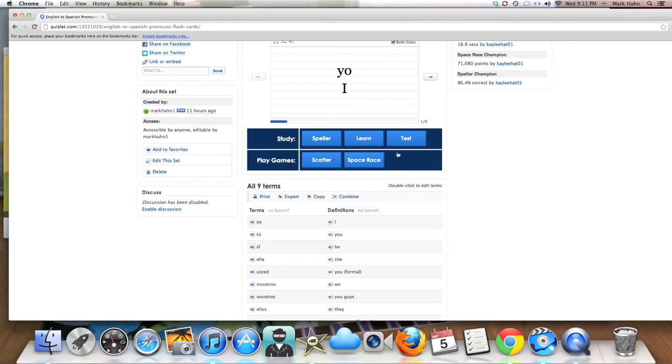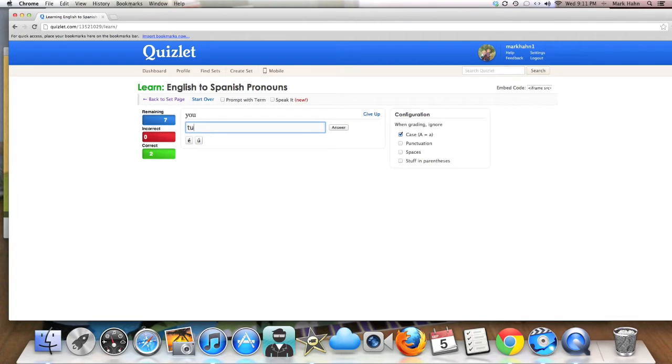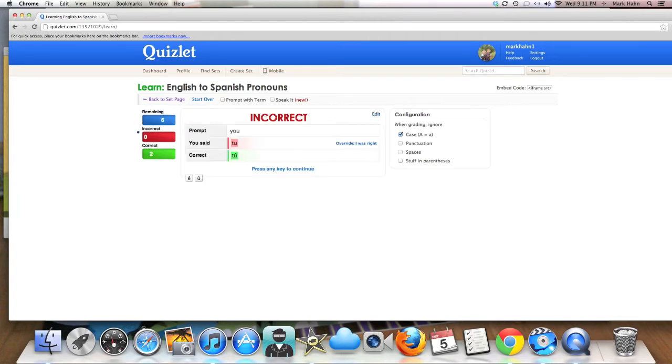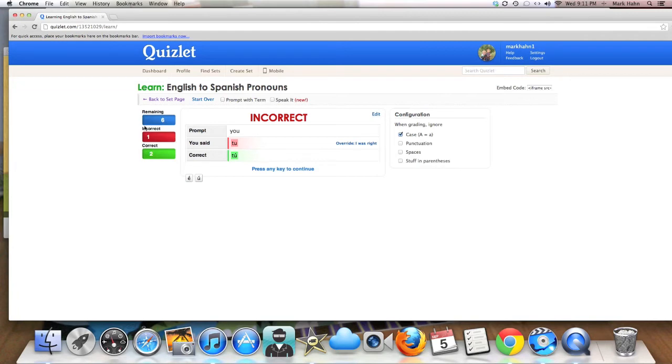One of the easiest ways, I think, is to go through this learn part here in the study section. And then it asks the students to try each of these pronouns. You'll notice I'll miss this one on purpose. I hit answer and it will tell me, okay, well, that one's incorrect. The nice thing about this is once I get through all of the remaining terms, it will make me go back through and do all of the ones that I got incorrect until I have all of those correct. So it's a nice way to make sure that you have all of those done.